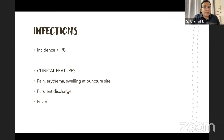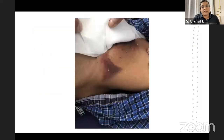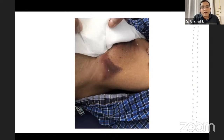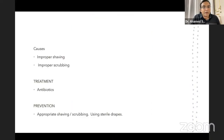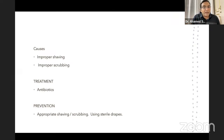Infection: incidence is less than 1%. Clinical features are pain, erythema, swelling at the puncture site, purulent discharge, and fever — the classical signs of inflammation. Causes include improper shaving and scrubbing. Treatment is always antibiotics.